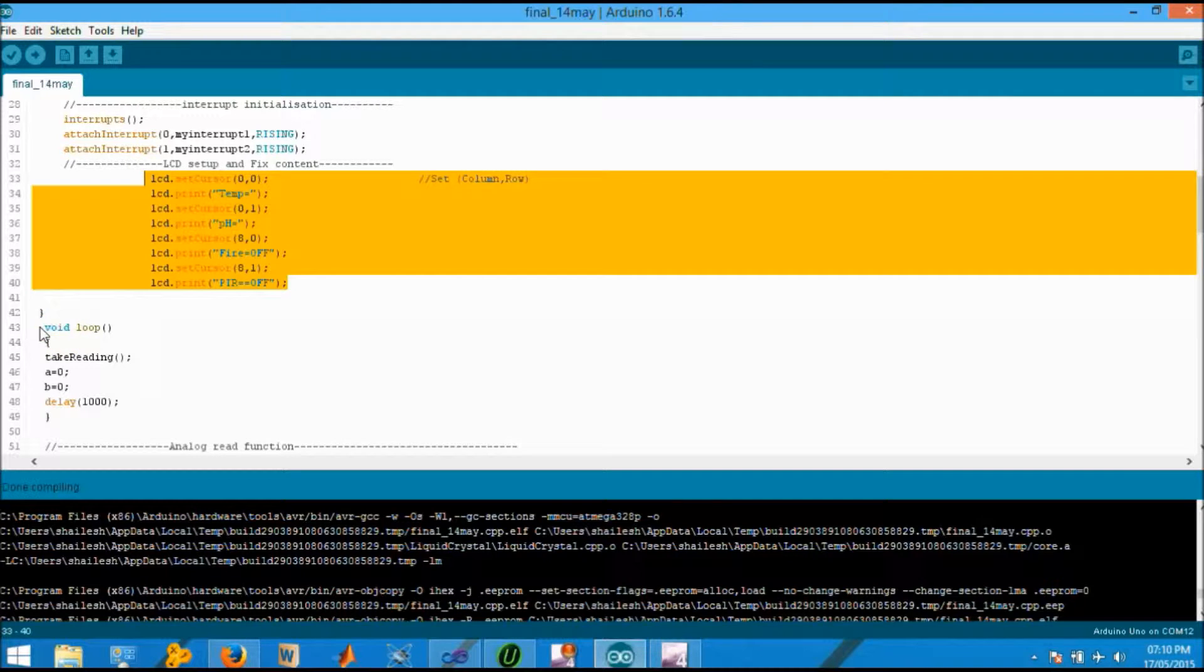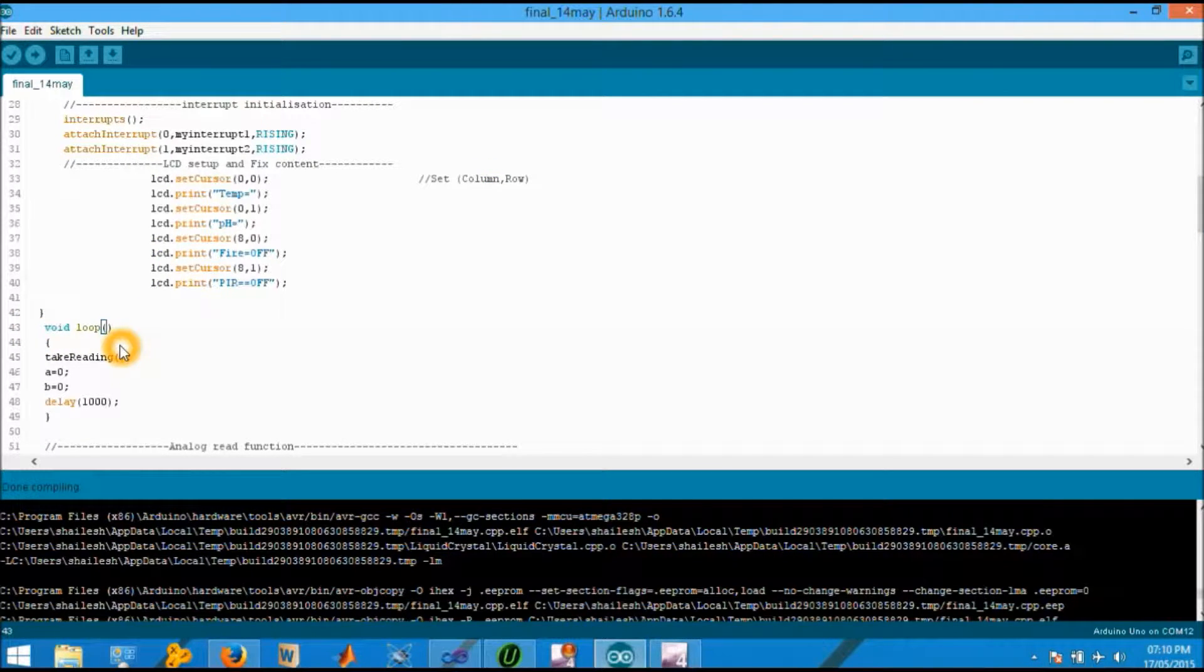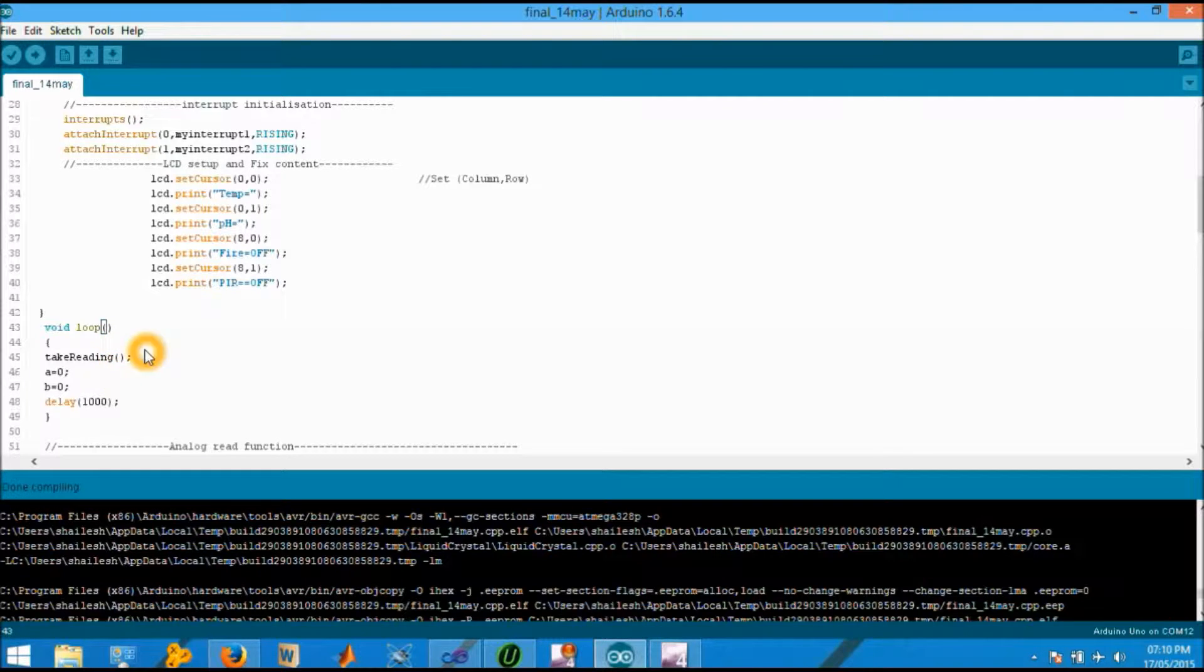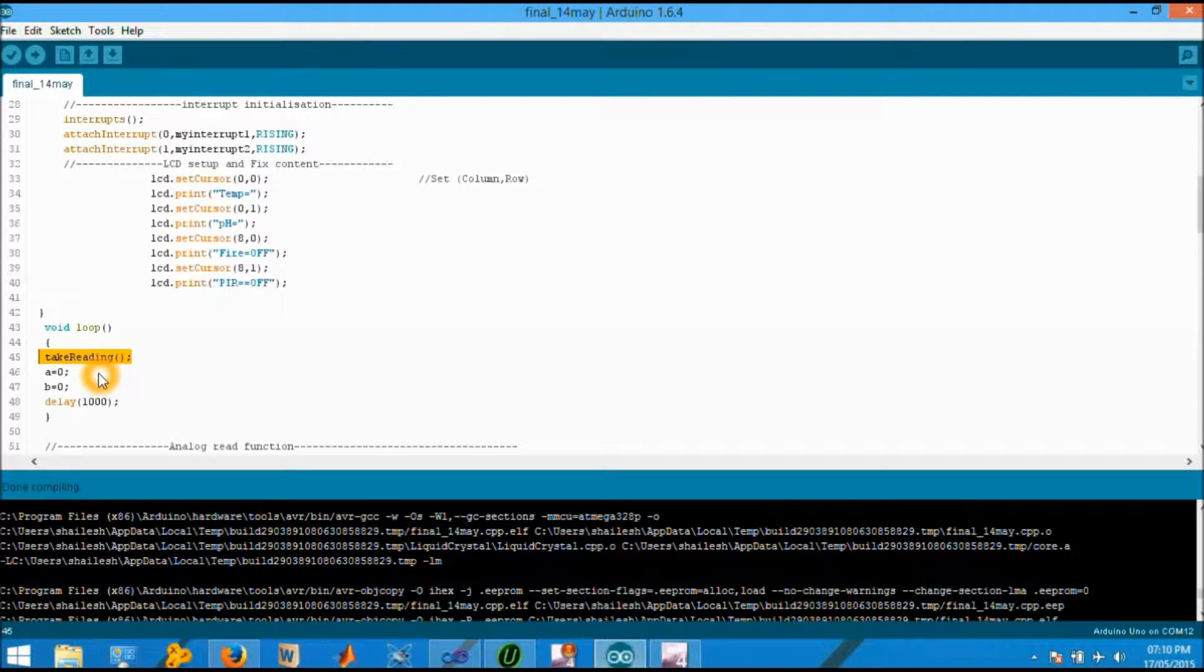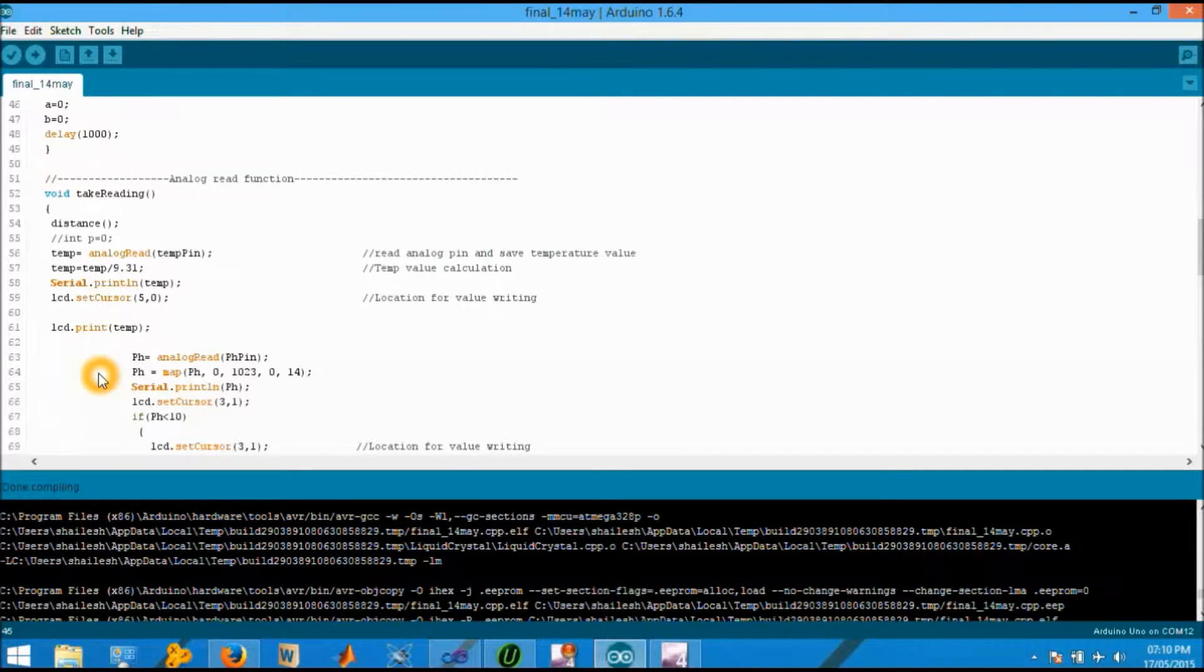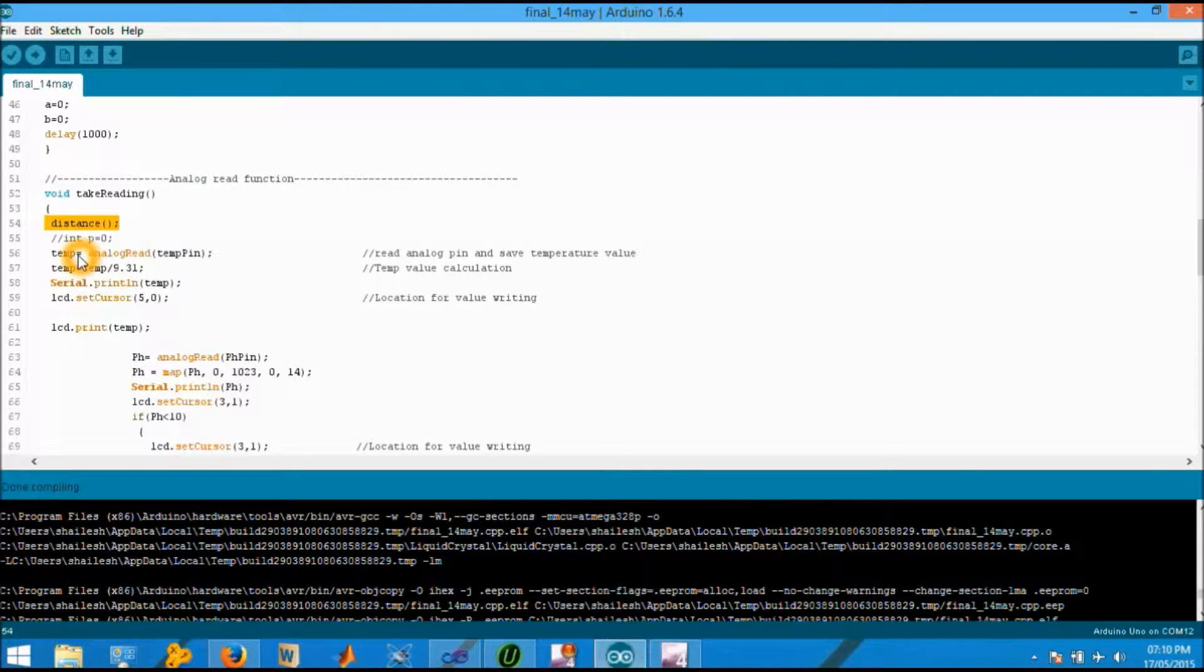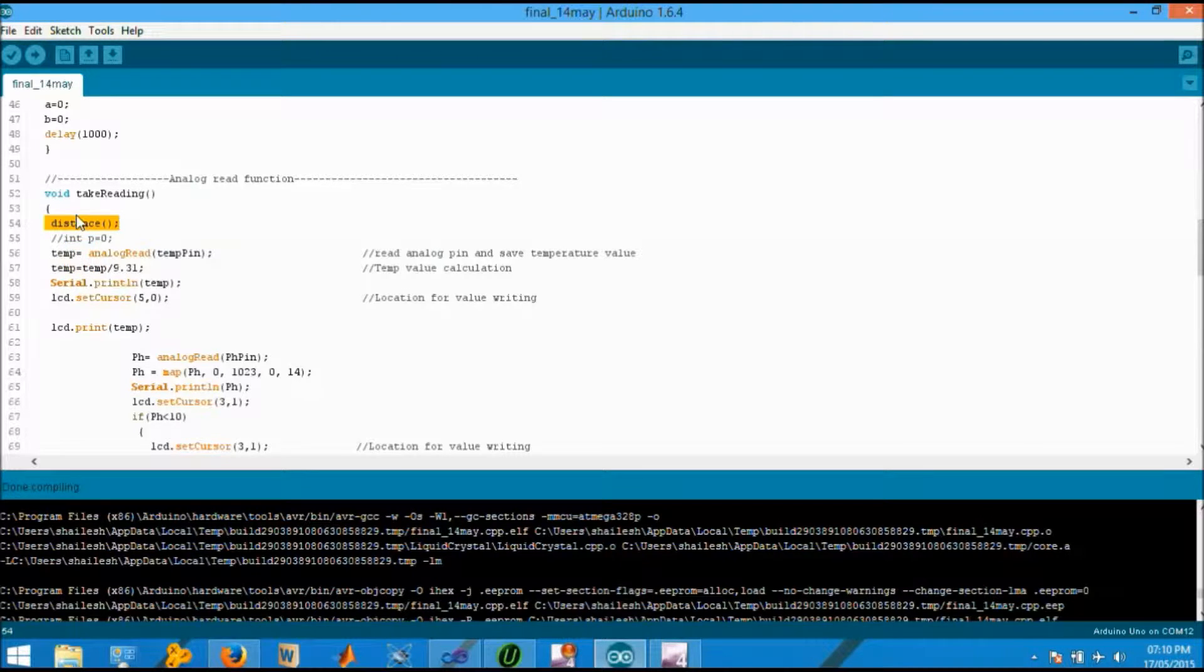Now we move on to void loop. This is a section of the code which repeatedly executes itself. Now we have created a function which takes the sensor values, five sensor values and we have written all those functions in a take reading function and call that function in a void loop.